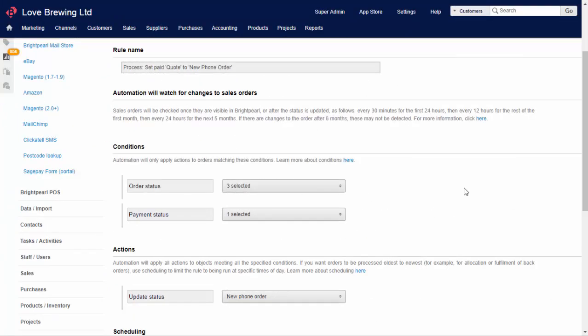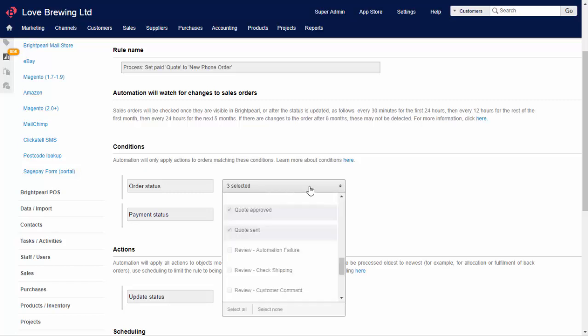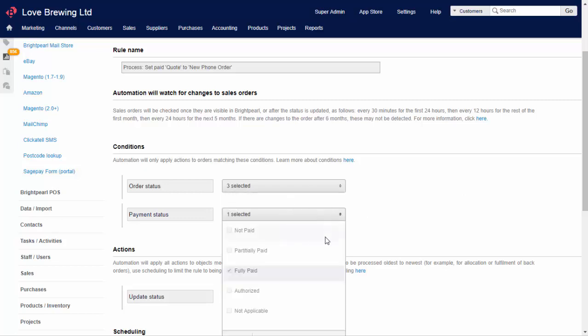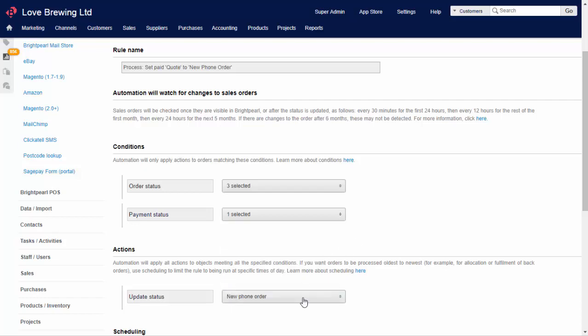And here's another example. A business sends out quotes to prospective customers. While it's a quote, the order status criteria on another fulfillment rule means that it won't get picked up. This rule progresses it when the quote is paid. So while the quote is on one of three quote statuses, we check the payment status, and when the quote becomes fully paid, we update the status to new phone order, which then falls into the regular fulfillment rule.